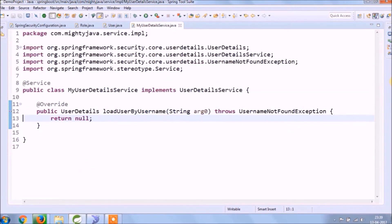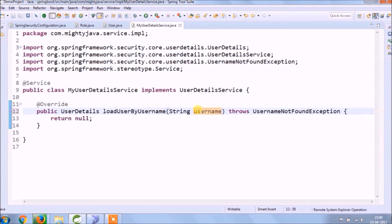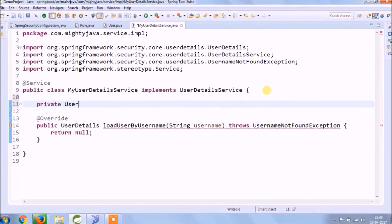See, now error is gone. As you can see, the override method will return UserDetails object. Let's create a simple flow to find user object from the username.